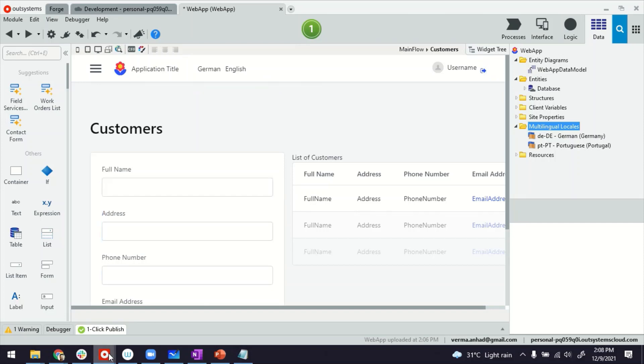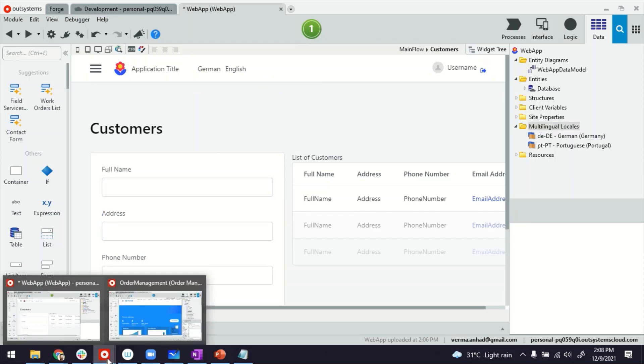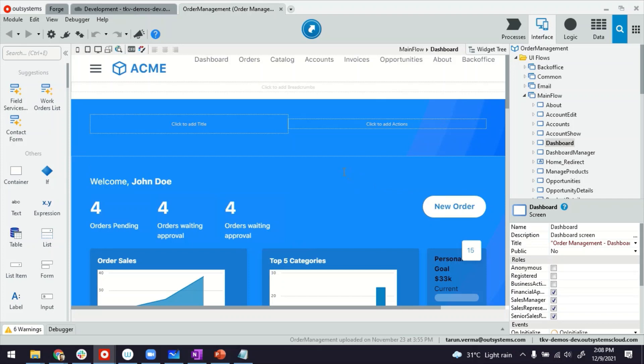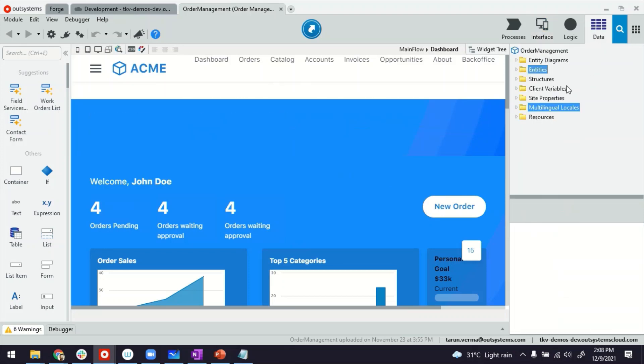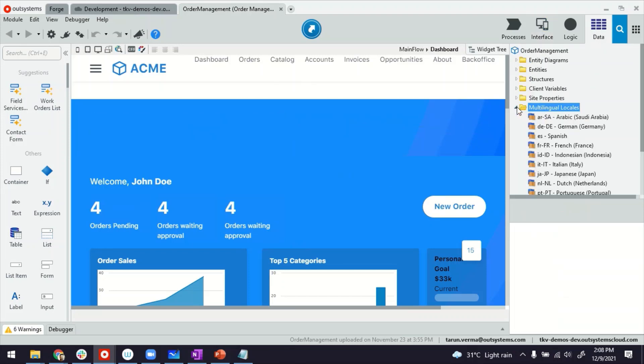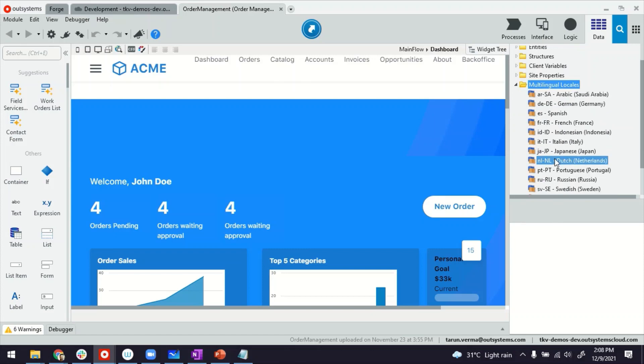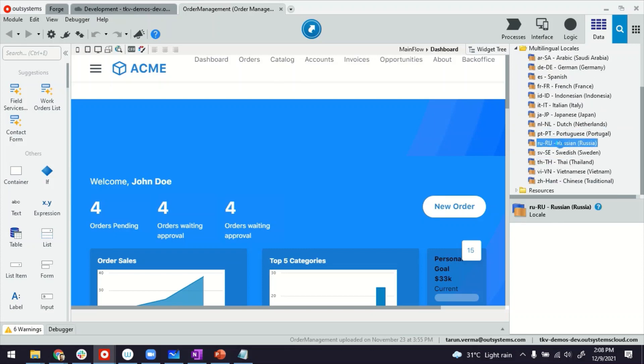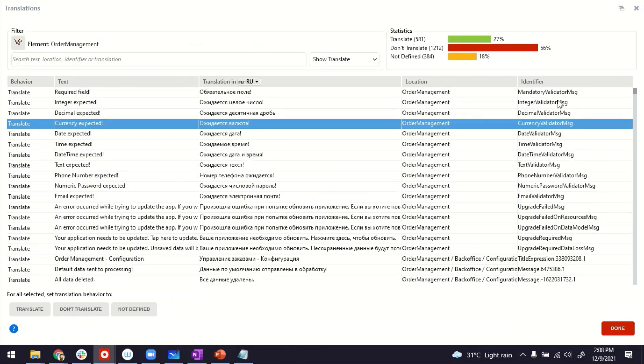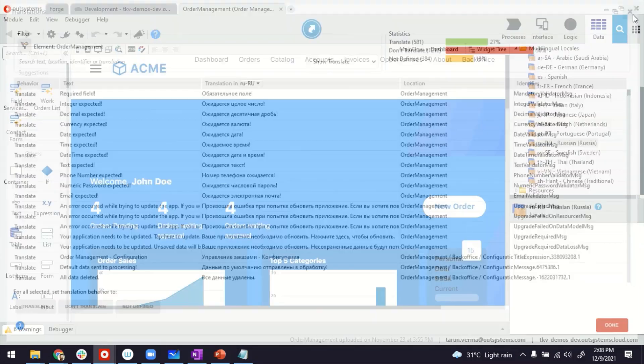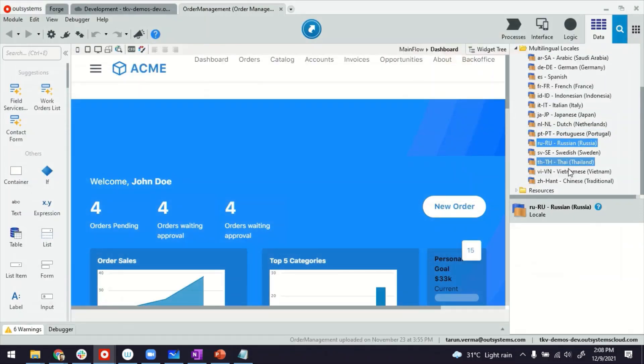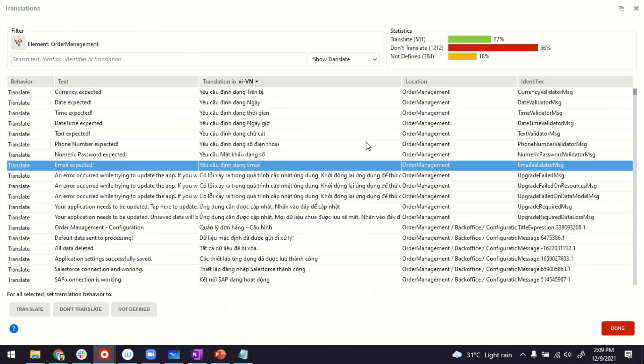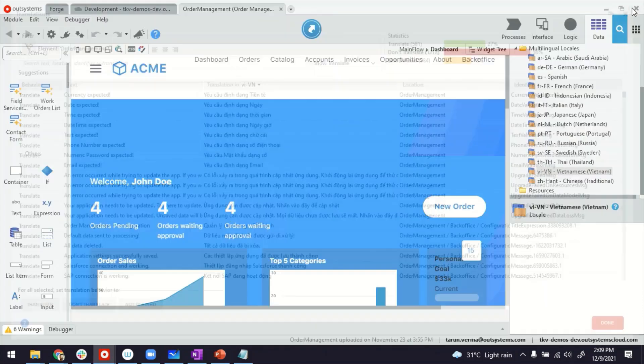How does it look in a proper application? So I have my other environment here. It's a full-fledged application called Auto Management. And if you see the multilingual locales here, it has so many options in there. And every of these languages has their translation. So you can see here, this is Russian. Let's say Vietnamese.